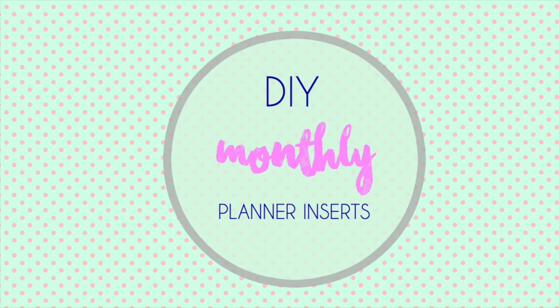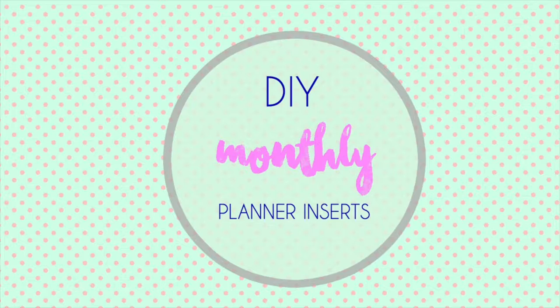Hey guys, welcome back to my channel. Today I'm going to do DIY monthly planner inserts on Word. I hope you guys enjoy it. Let's jump right in.